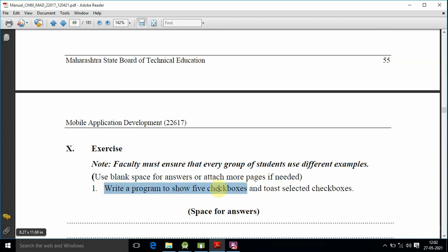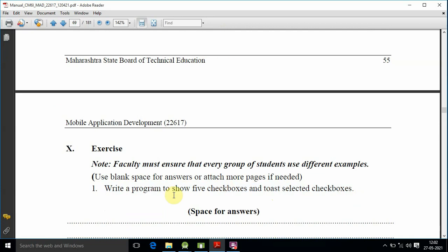Directly we can use the program. The question is: write a program to show five checkboxes and toast the selected checkboxes. You can use the menu and choice to display using toast.